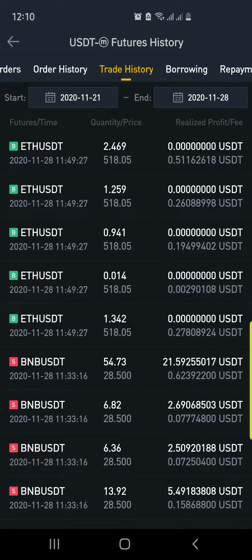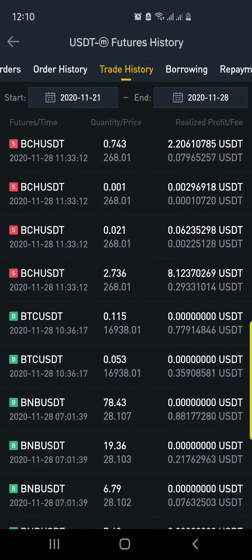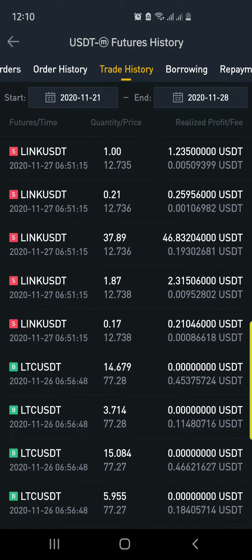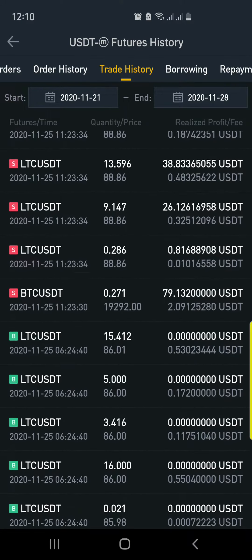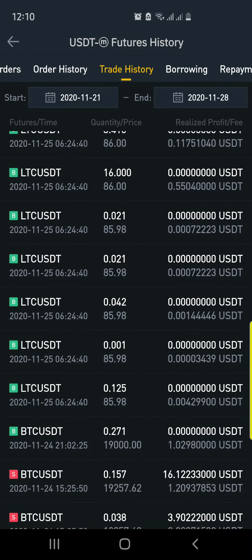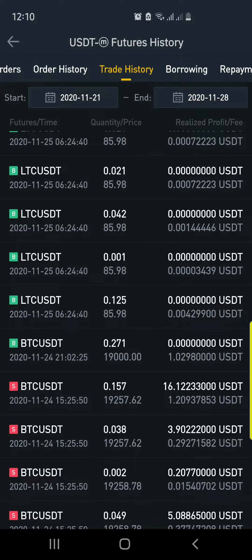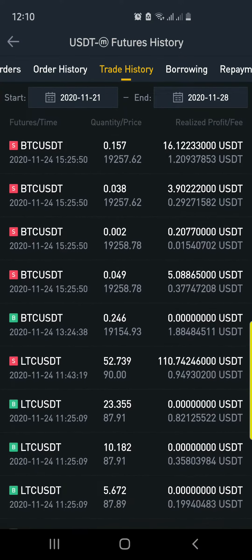So we have: $21 profit, $2 profit, $0.07 fee, $2 profit, $0.07 fee, $5 profit. Continuing to scroll: $2, $5, $11, $40, $28, $1, $12, $3, $0.2, $2, $8, $1.9, $193, $124, $1.2, $2046, $2, $33, $15, $38, $26, $79.